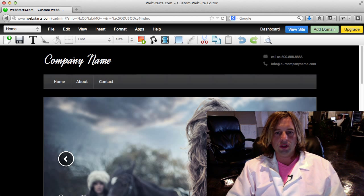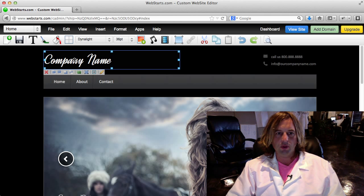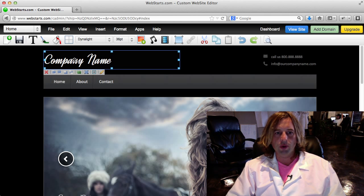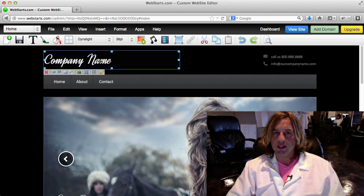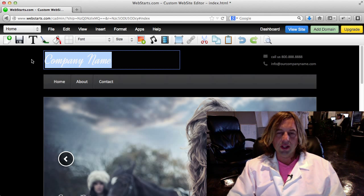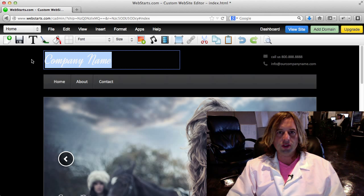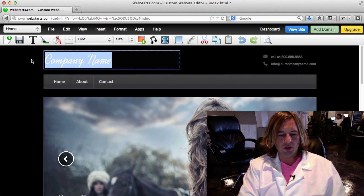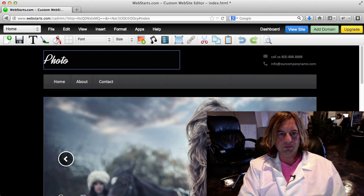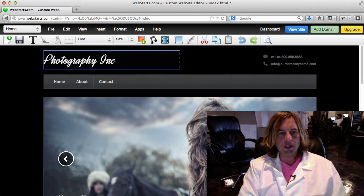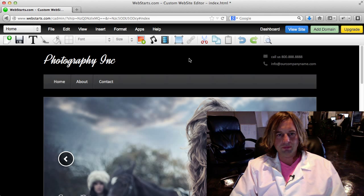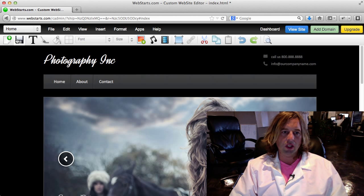I'm going to start by editing the home page. I'm going to select this text right here where it says company name. I'm going to start by showing you how to change that text. You click on it, hold down your left mouse cursor, highlight it, and then you can change it to whatever you'd like. So I'm going to type in Photography Inc - I'm calling that the name of my site.